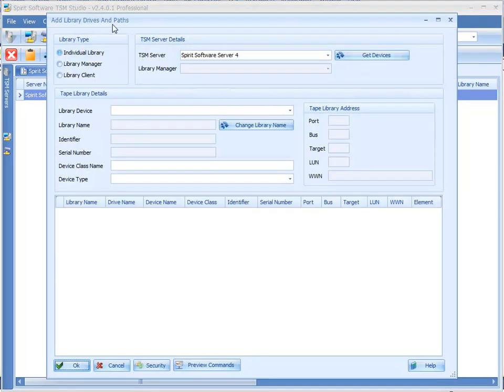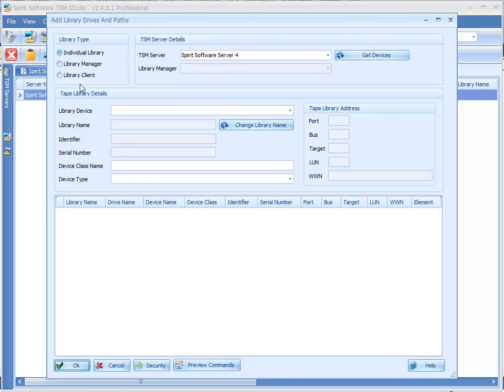So once that's been clicked this brings up the Add Library Drives and Paths dialog. We can select what type of library we're going to add, either an individual, a library manager or a library client, and the TSM server.